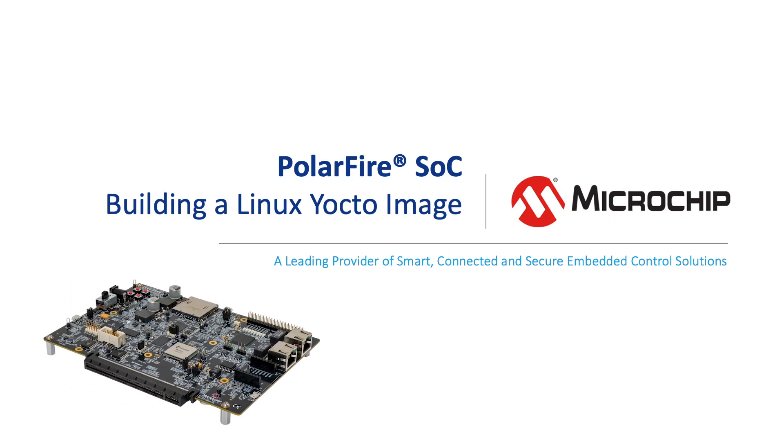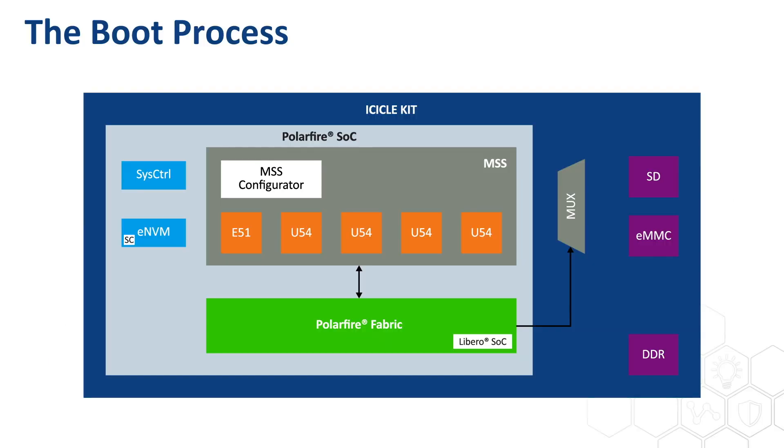In this video, we will boot our brand new image we generated with Yocto onto the icicle kit. On power up, the E51 boots from the ENVM and loads the HSS.